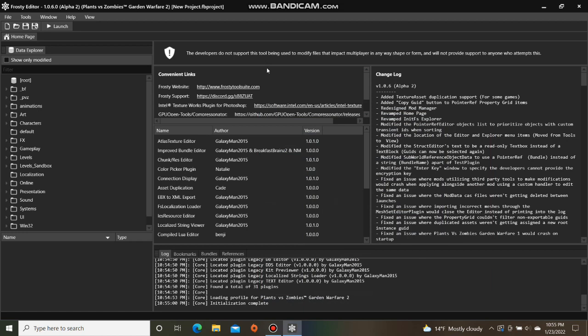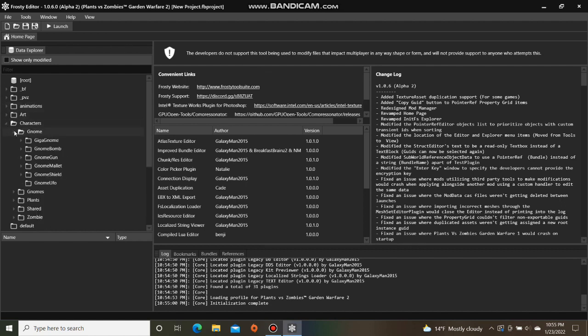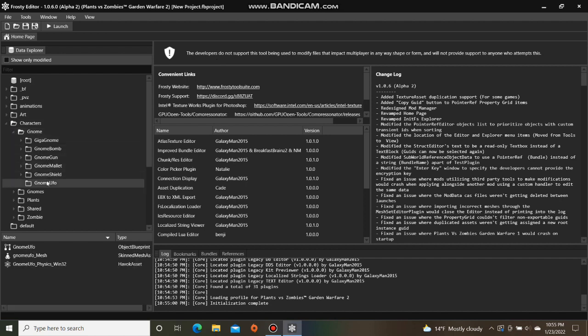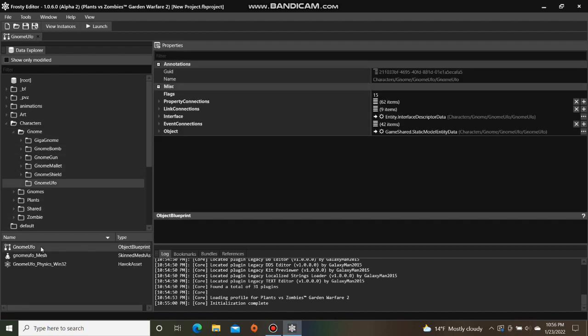So today, I'm going to show you how to edit Object Health in Frosty Editor for PVZGDV2. First, open the character folder. I'm going to open GNOME, single click GNOME UFO, and open the GNOME UFO Object Blueprint.